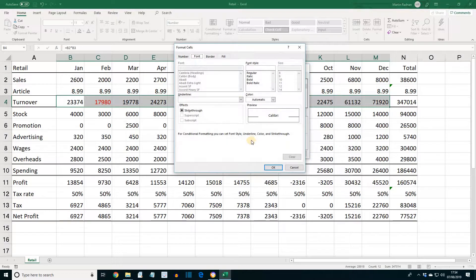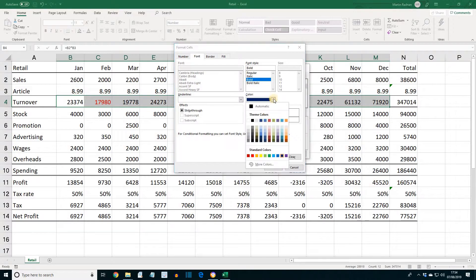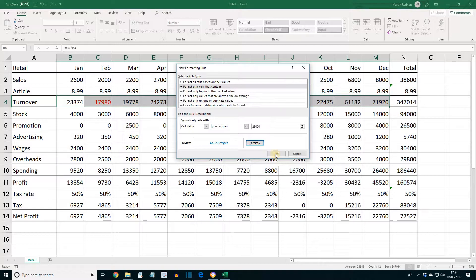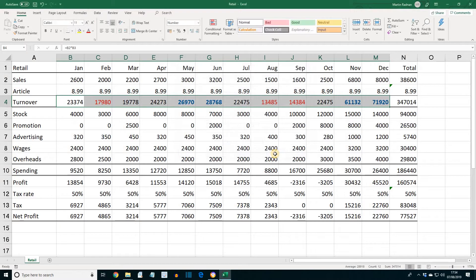Format the text to be bold and blue — click the Format button, select Bold, and choose the color blue. Then press OK, and OK again to apply the formatting. As we can see, the formatting within this range is in accordance with the rules that we created.